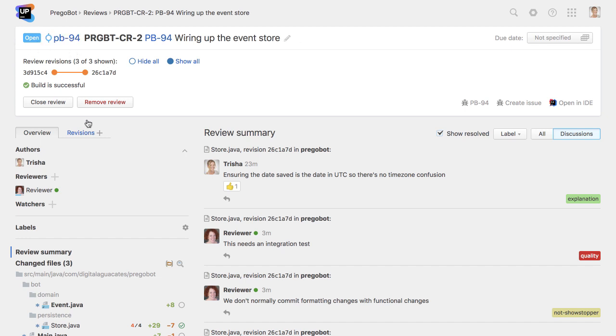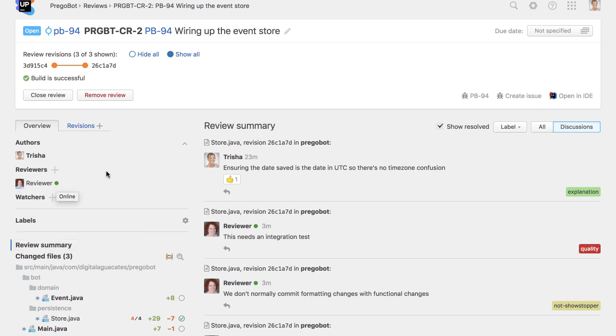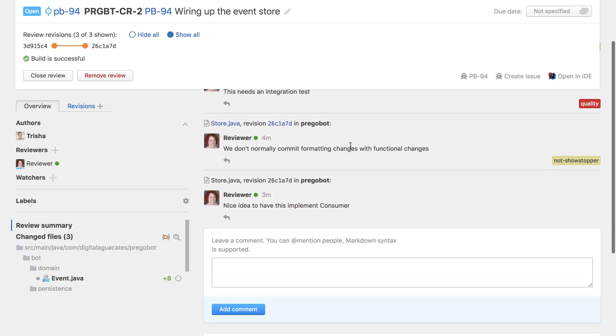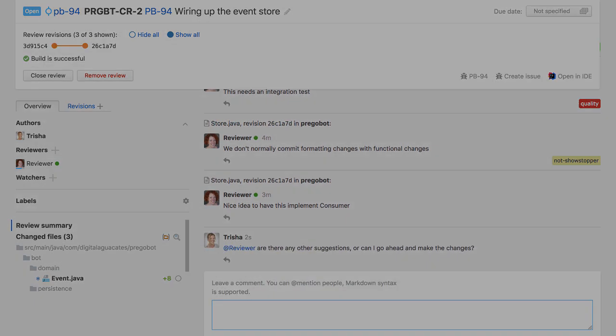As the code author, we may want to use Upsource's progress view to see how much of our code a reviewer has checked. We can also see whether the reviewer is currently online, and if so, this is probably a good time to ping them directly via a review-level comment to ask them politely if they can finish the review so we can make any required changes.